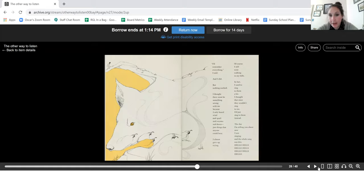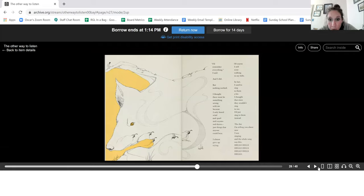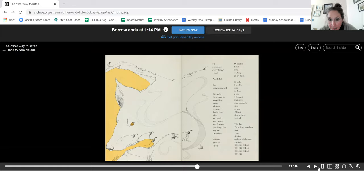I'll remember everything, I said, and I did. But nothing worked. I thought there must be something wrong with me because I only heard wind and quail and coyotes and doves, just things that anyone could hear. I almost gave up trying. Of course, I still went walking in my hills. In fact, I used to sing to them a lot. I thought that since they wouldn't sing to me, I'd just sing to them instead.